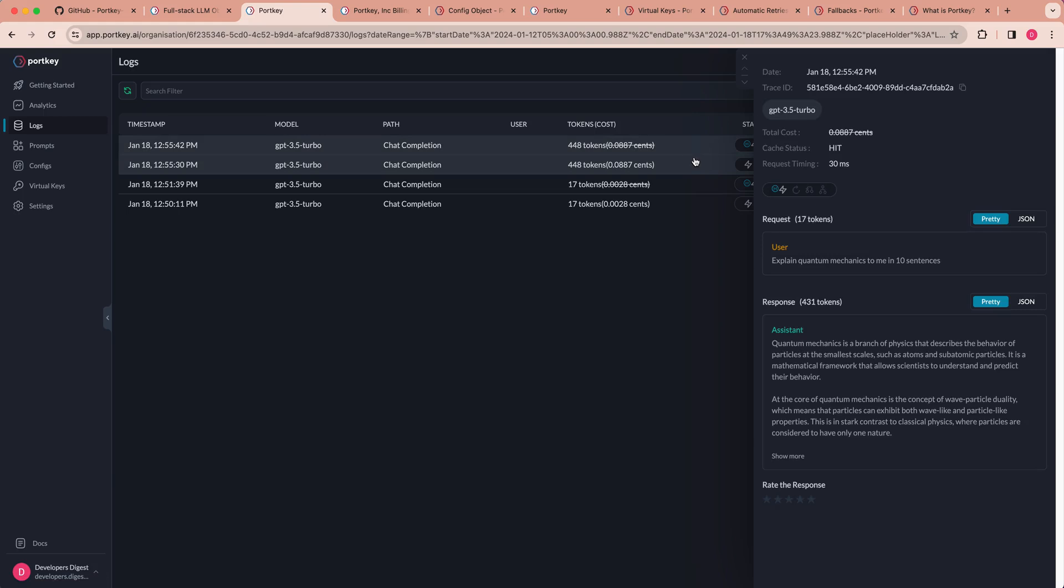So the faster your application, obviously the more enjoyable it's going to be for users to use. And it can potentially save you a ton of money on not having to incur all of those additional LLM costs, especially if it's an application where you don't need variability between the responses that you send back to the user and you're able to send back the same response. This is something that might be particularly useful for your application where you can have more consistent responses, especially for common requests.